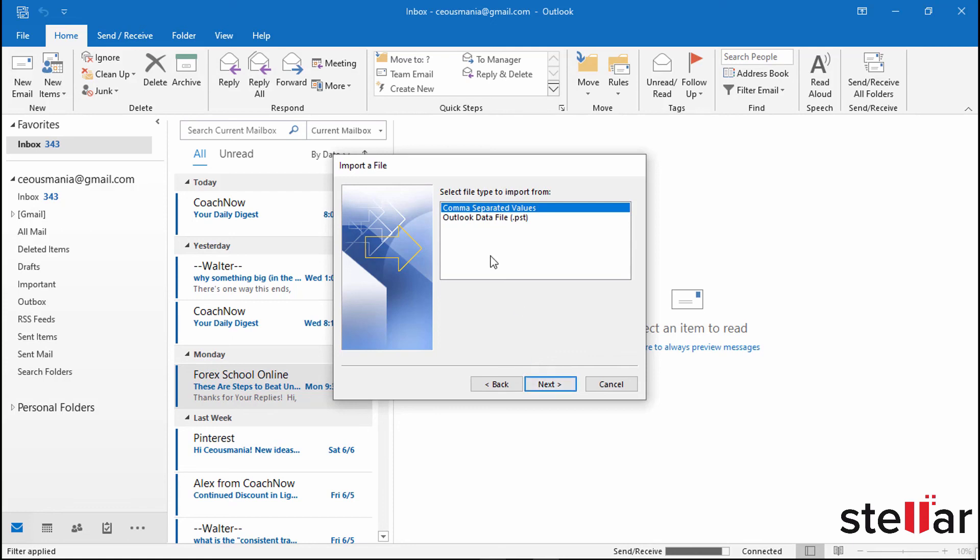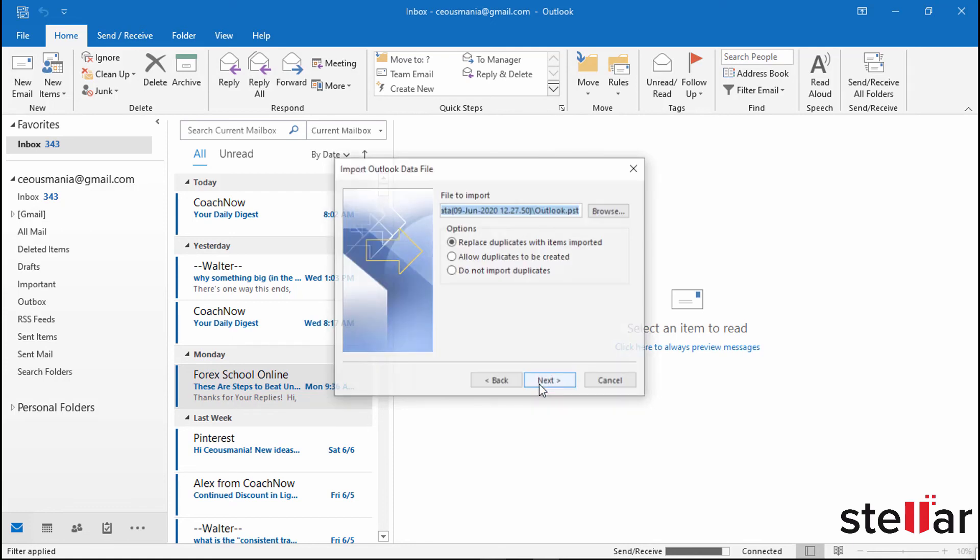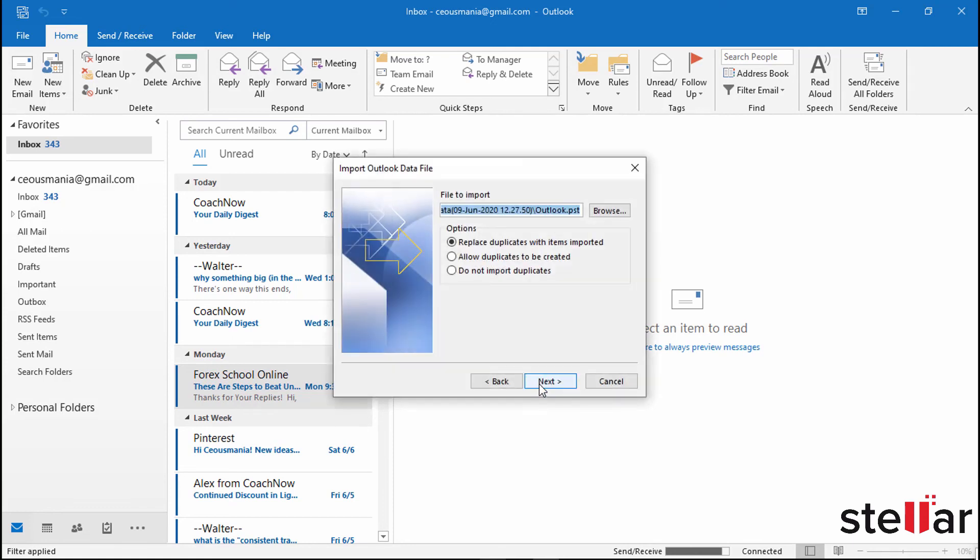Now select PST file option. Browse the file and select the following options as per your need. Then click to Next.